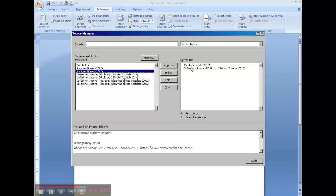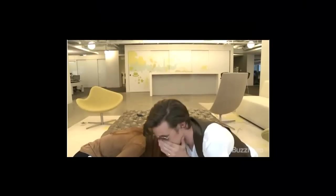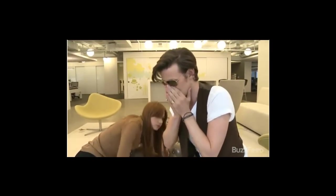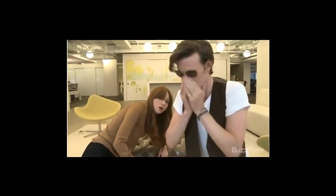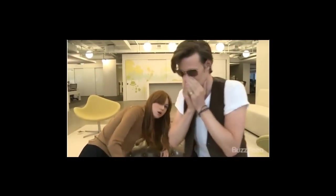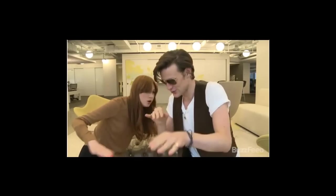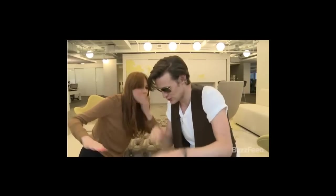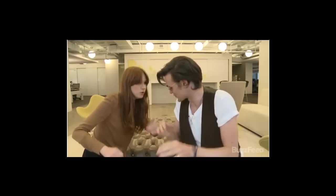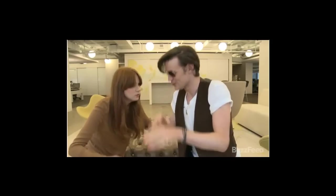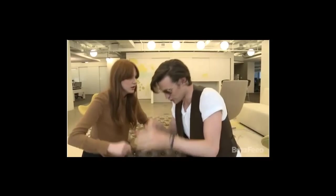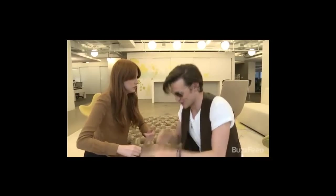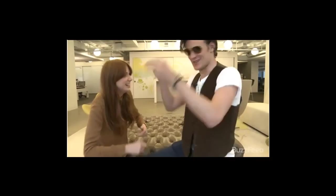However many sources we do, it'll take care of it for us. And I am already over four minutes just showing you how to do this, so I will show you how to create the bibliography in another tutorial. We'll see you next time.